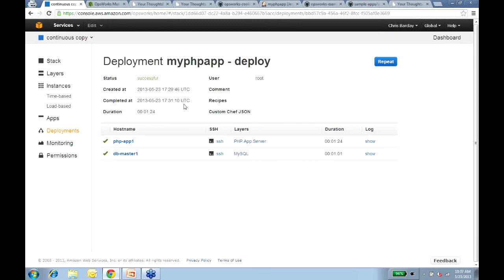Question about VPC support. Today OpsWorks supports very basic VPC options — we support the newly launched VPC for everyone announced in the blog about a month ago, but we only support launching instances in the default subnet. Launching in multiple subnets is not supported at this time — definitely something we hear frequently from customers and something we'd like to address in the near term. Basic support today, more support later.